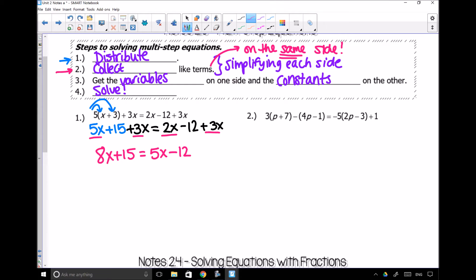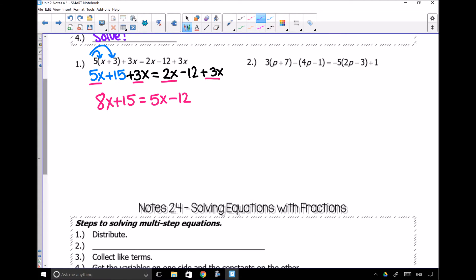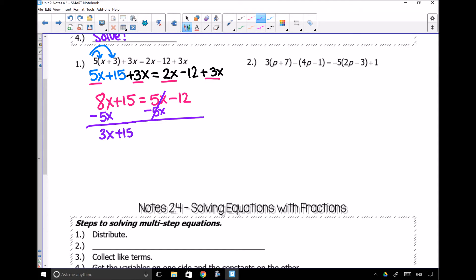Now that I've done that, I can go on to my third step. My third step says to get the variables on one side and the constants on the other. I've got variables on both sides and constants on both sides, and I don't want that. So get rid of the variables on the side that has the least amount of variables on it. I'm going to get rid of this 5x by subtracting 5x — whatever I do on one side, I do on the other. So 5x minus 5x cancels out, and 8x minus 5x is 3x. So I get 3x plus 15 equals negative 12.